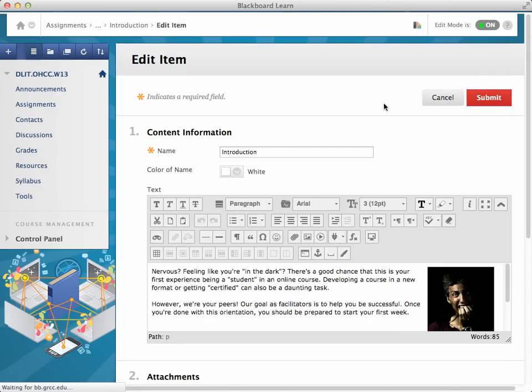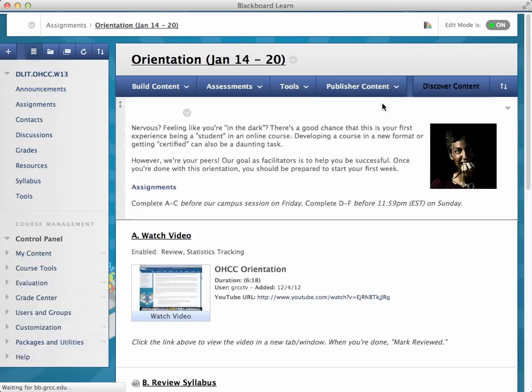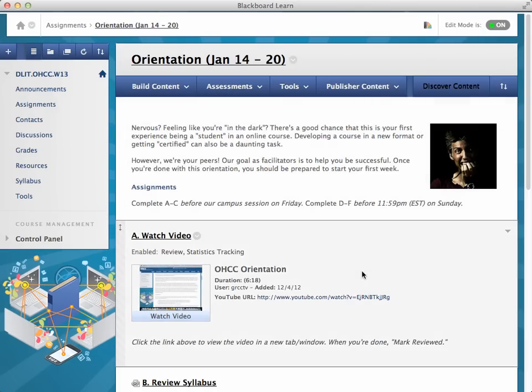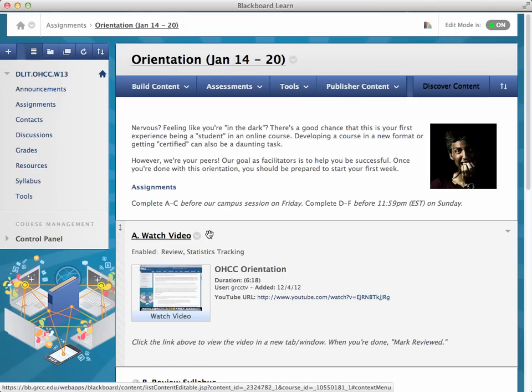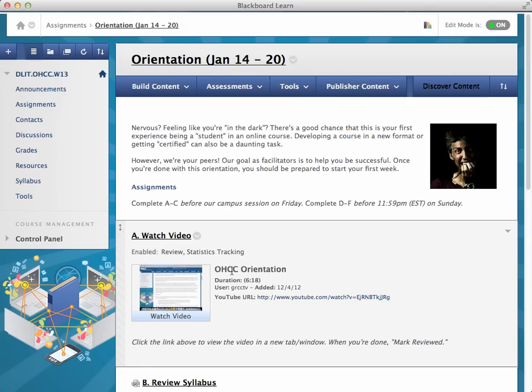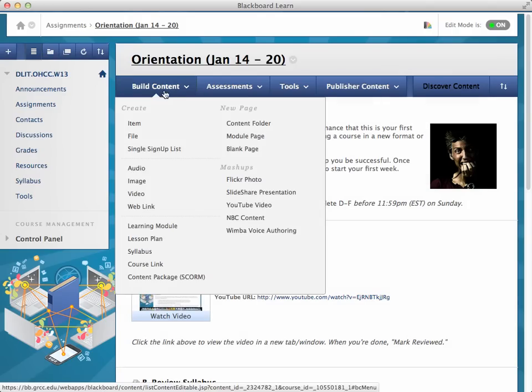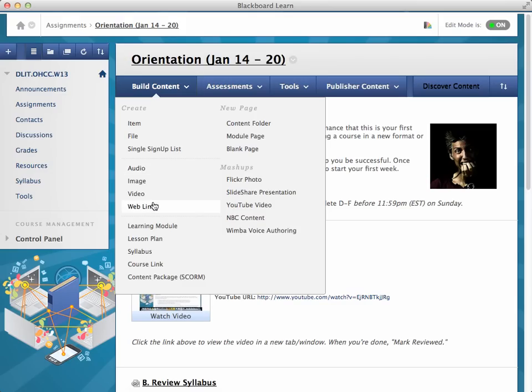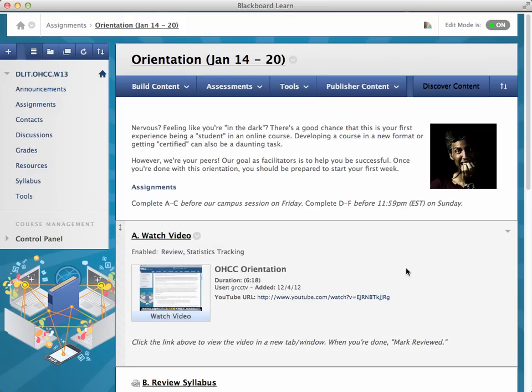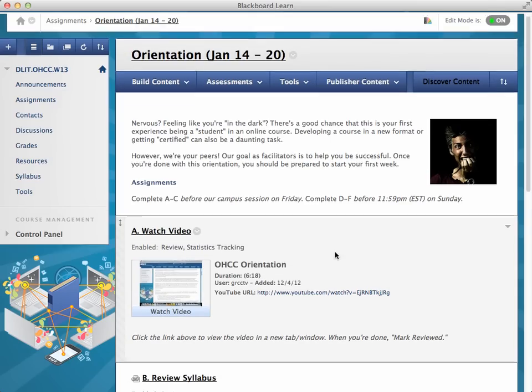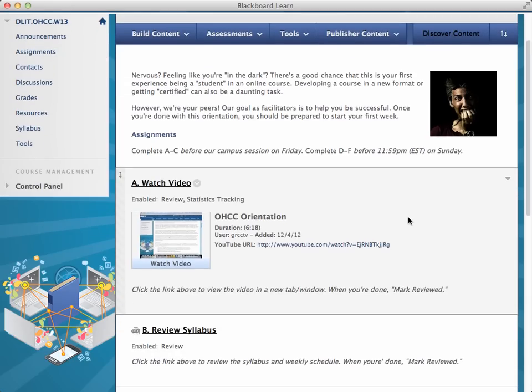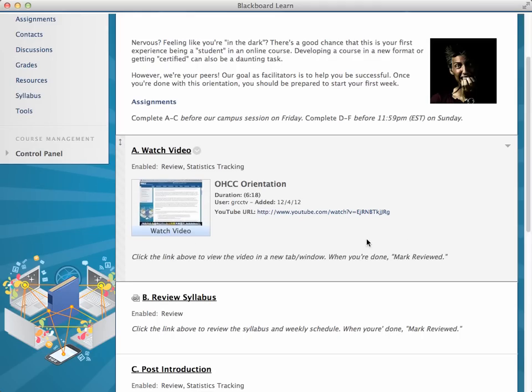So I didn't do that myself. And then the next one is a YouTube mashup tool. And basically, it is a web link that we created. And we created this link to it, and then we added the mashup tool and linked you to the OHC orientation video. Now,